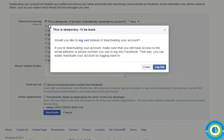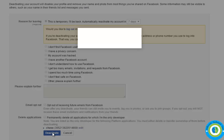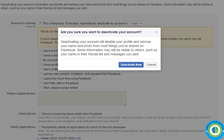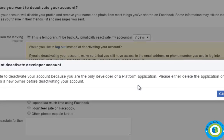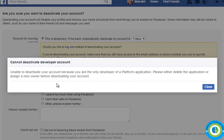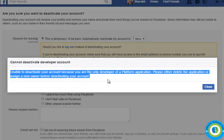Click on edit, then again deactivate your account. Here I need to give a reason why I'm going to deactivate my account. Click on deactivate. This is just a warning message. Click on deactivate now, and here is the error: cannot deactivate developer account, unable to deactivate because you are the only developer of a platform application.